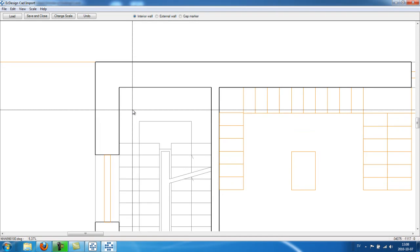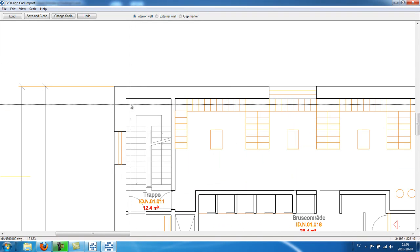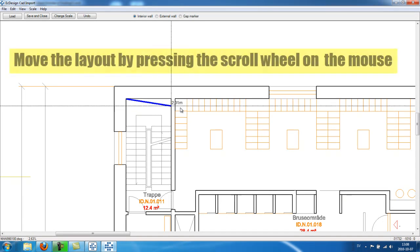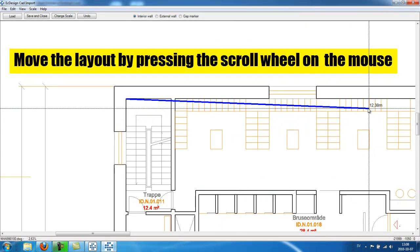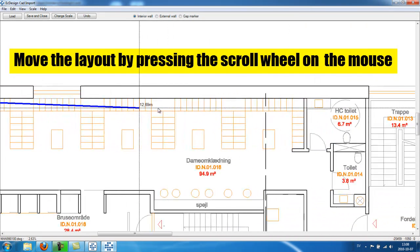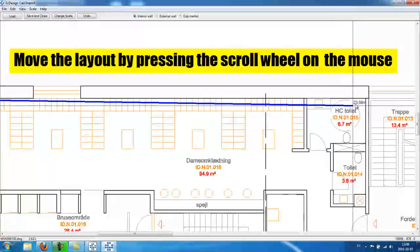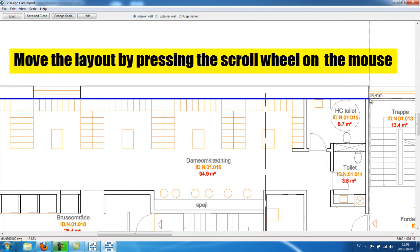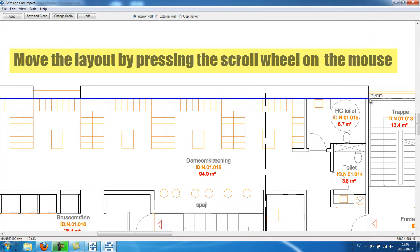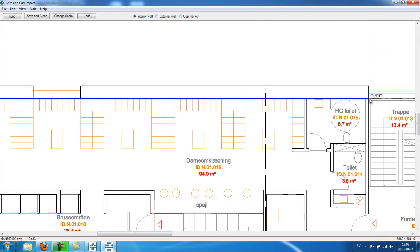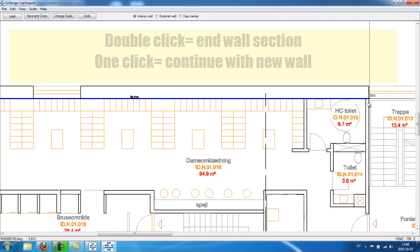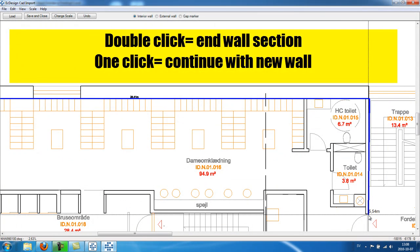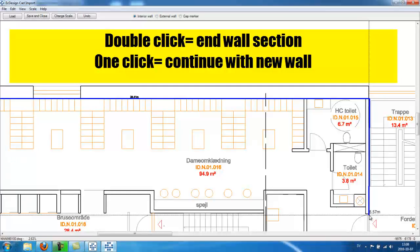And then I hit with my left mouse button one time and I move with my mouse to the end section of the wall. And I either double click to end the wall or click just one time and continue to build another wall.